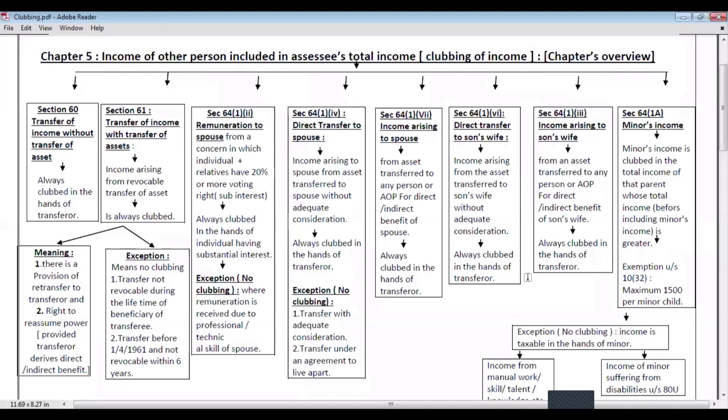Welcome to the YouTube channel of CA Guru Raja Guru. It's a Guru's Success Mantra. In chapter number 5, we talk about the income of another person included in an assessee's total income. It is also called clubbing of income, and there are 5 sections from section 60 to section 64. In CA and CS inter examinations, the weightage of this chapter is around 5 marks. Let's start with section 60.